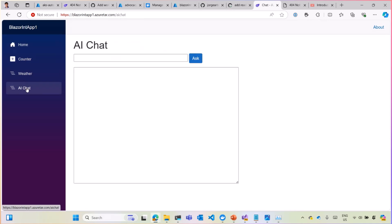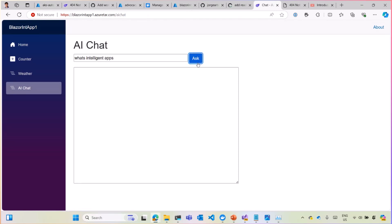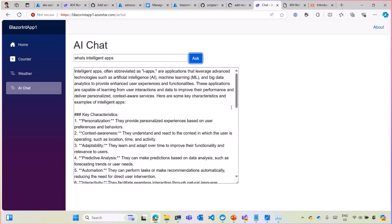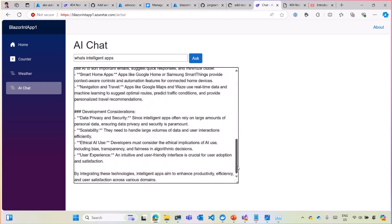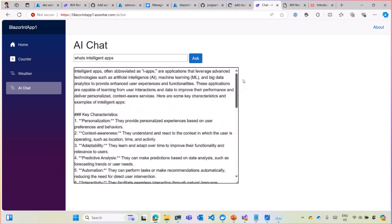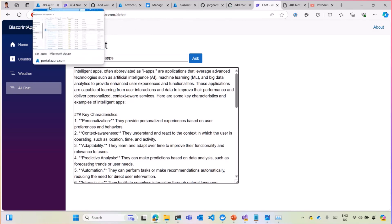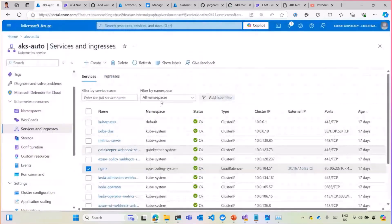And the nice thing is, I have now the AI chat. Let's ask something for AI. What's intelligent apps? Voila. We have now a fully AI application working on Kubernetes. Using self-signed certificates. You can figure out certificates later if you want. But that's how it's done.